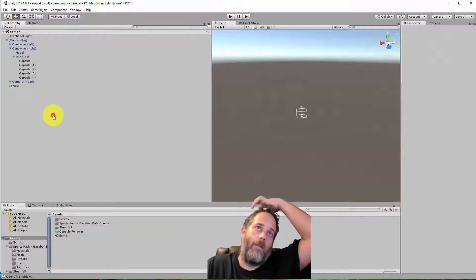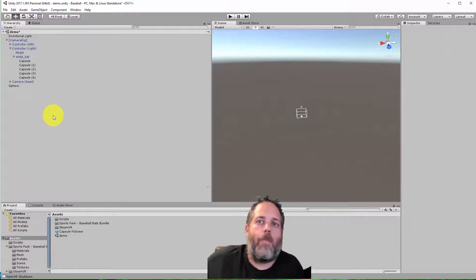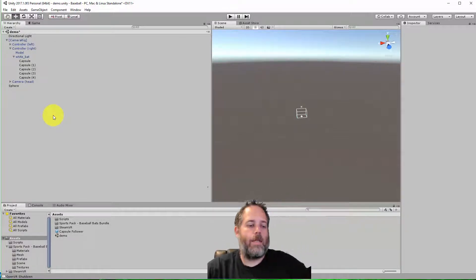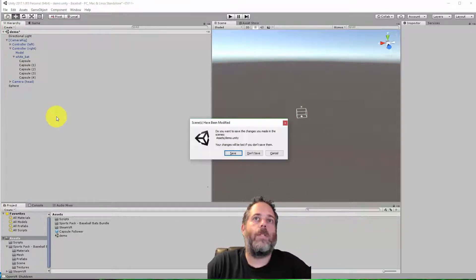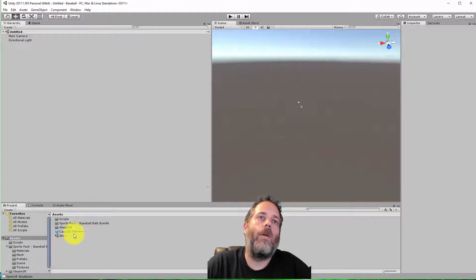Alright, I'm going to open up a new scene here, and I'm just going to go through the setup process step by step. It'll only take a second. So here we go, new scene, save this existing demo.